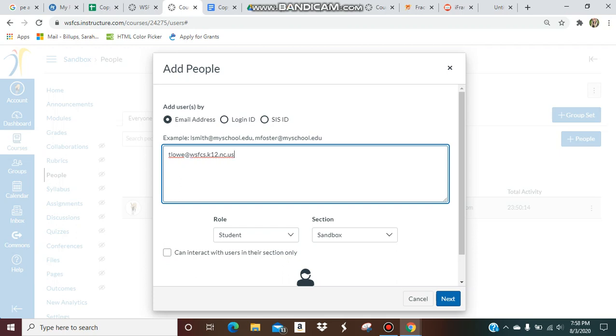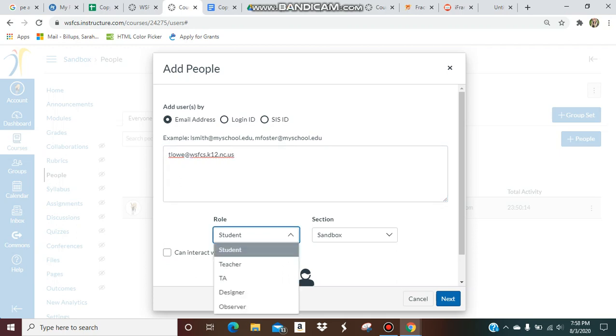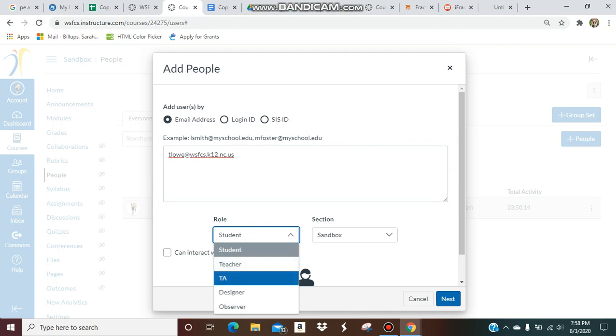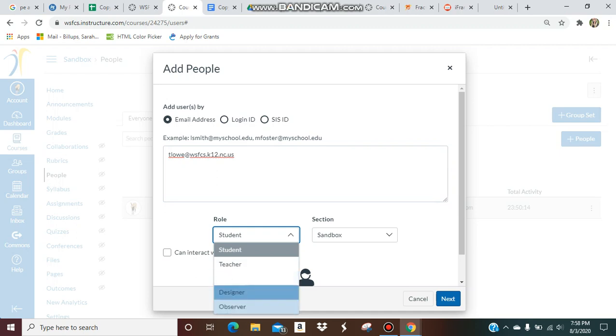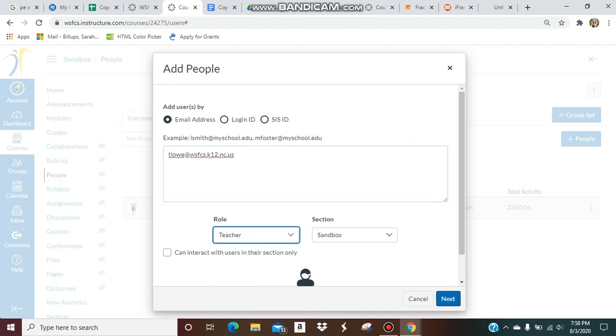Then you can choose their role. Her role would be teacher. If you have a teacher assistant or paraprofessional, it could be a TA. You could do a designer or just observer, which means they just can see everything. I'm just going to do her as a teacher.